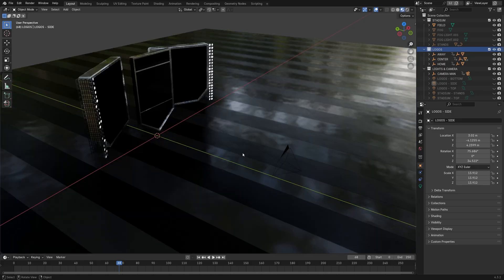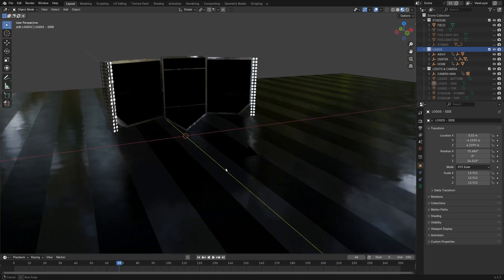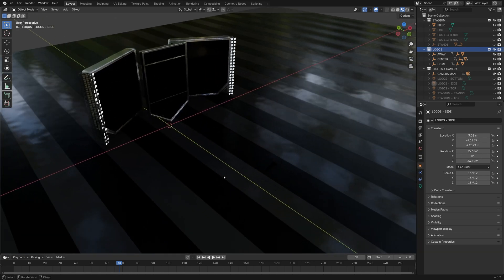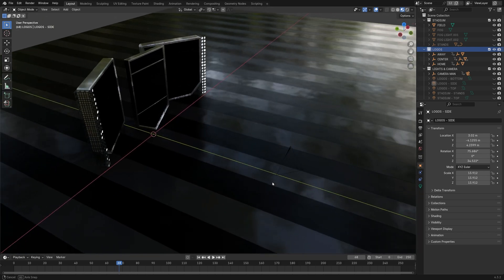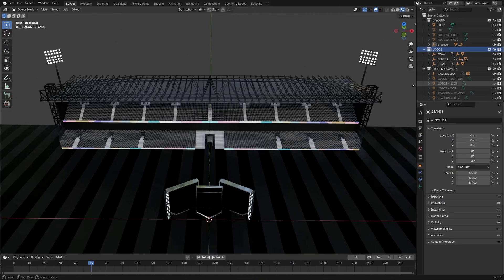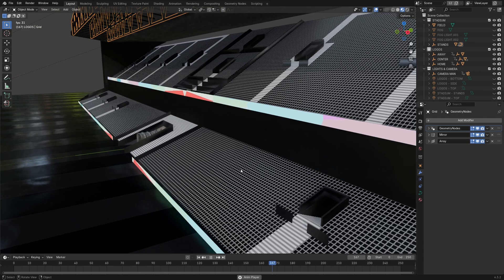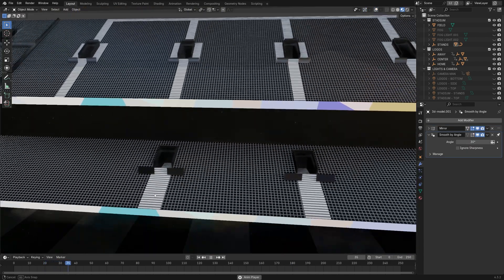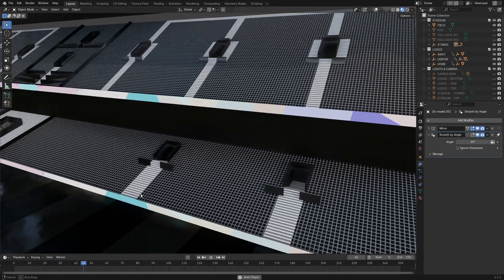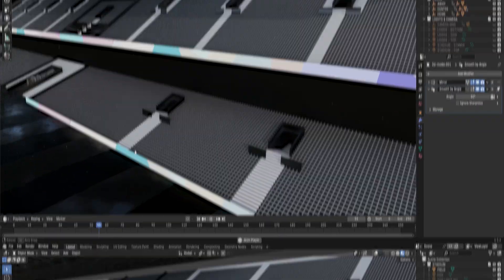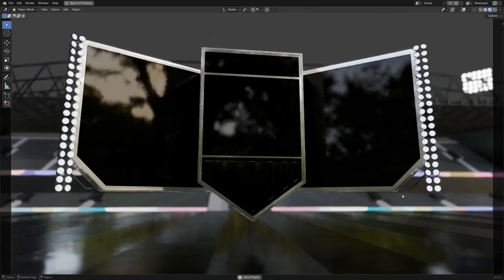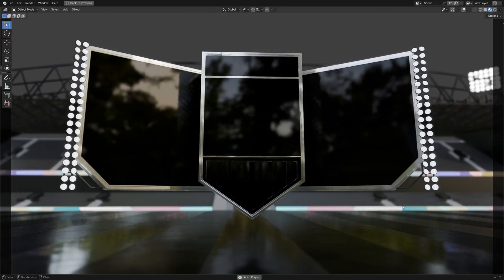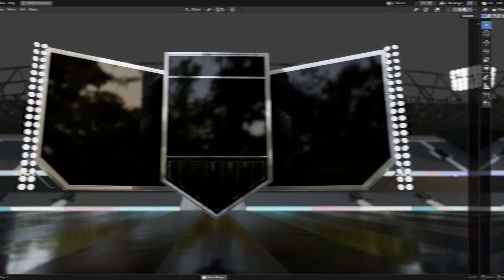Next up, I brought in the floor, which kind of mimics a field with those lines adding to the overall look. Then I added the stands, keeping the texture simple to look like seats and LED lights. I didn't go crazy with the details since I knew they would be blurred out by the depth of field anyway.